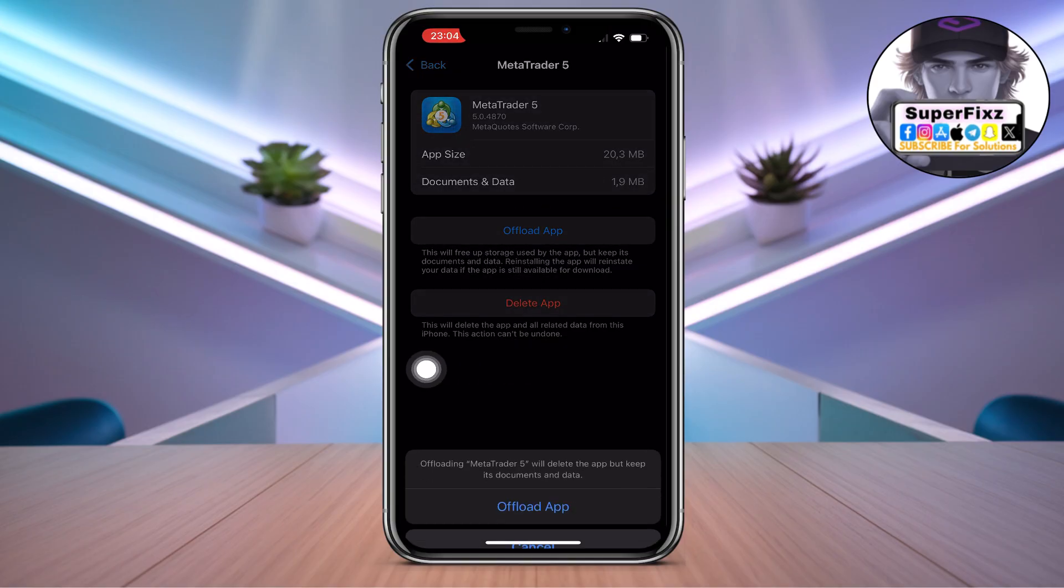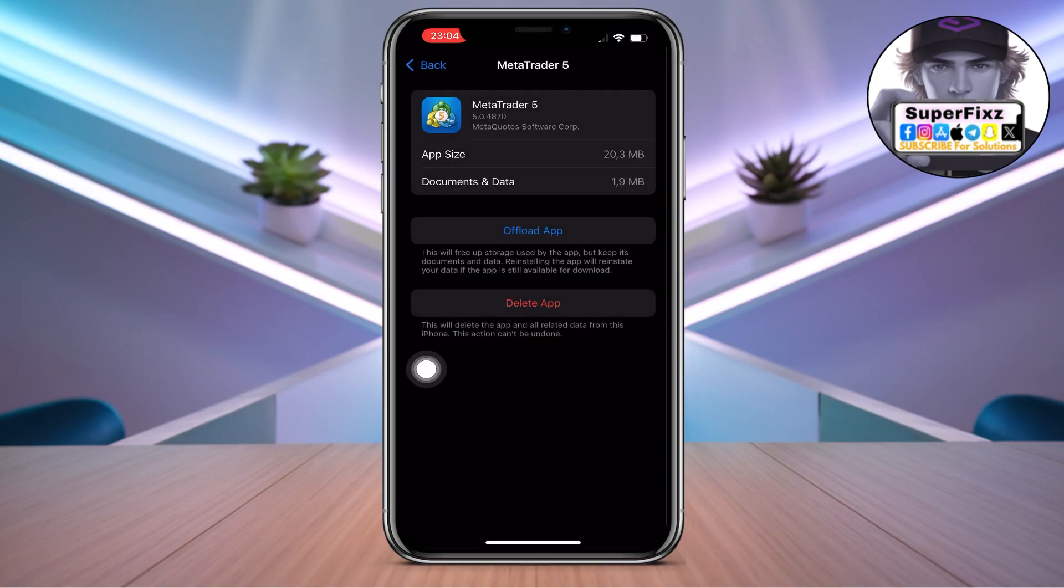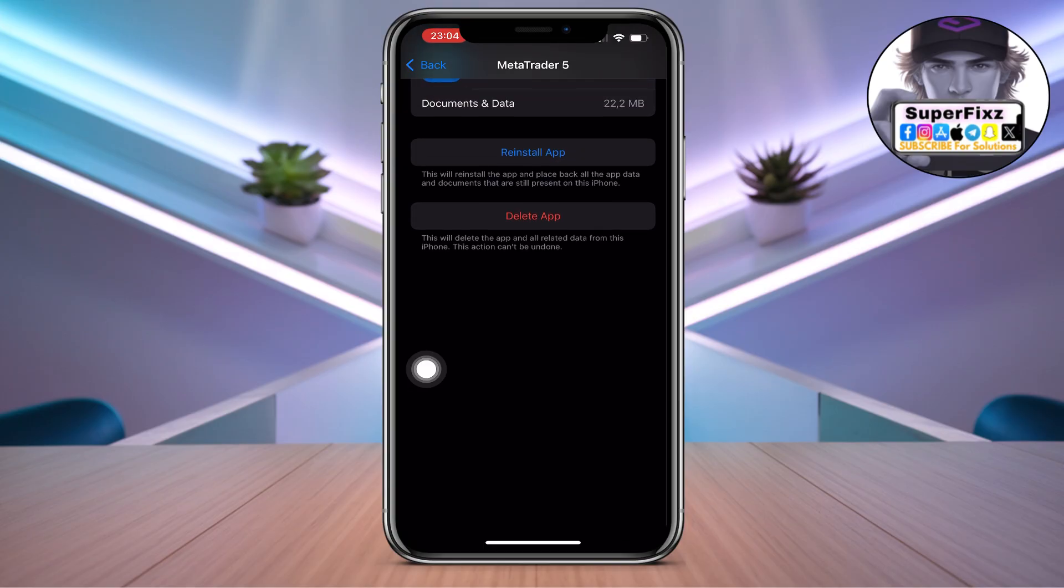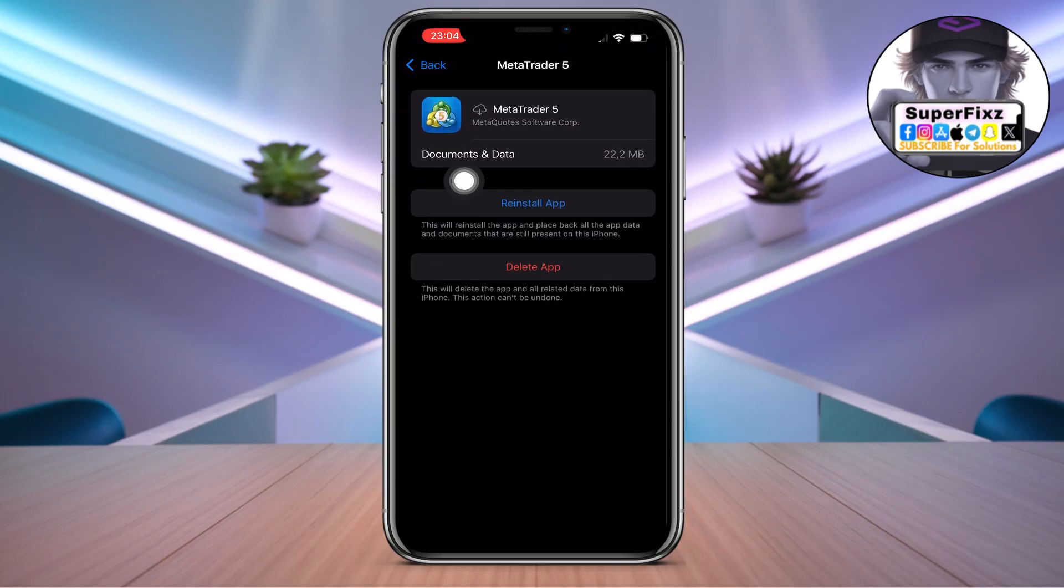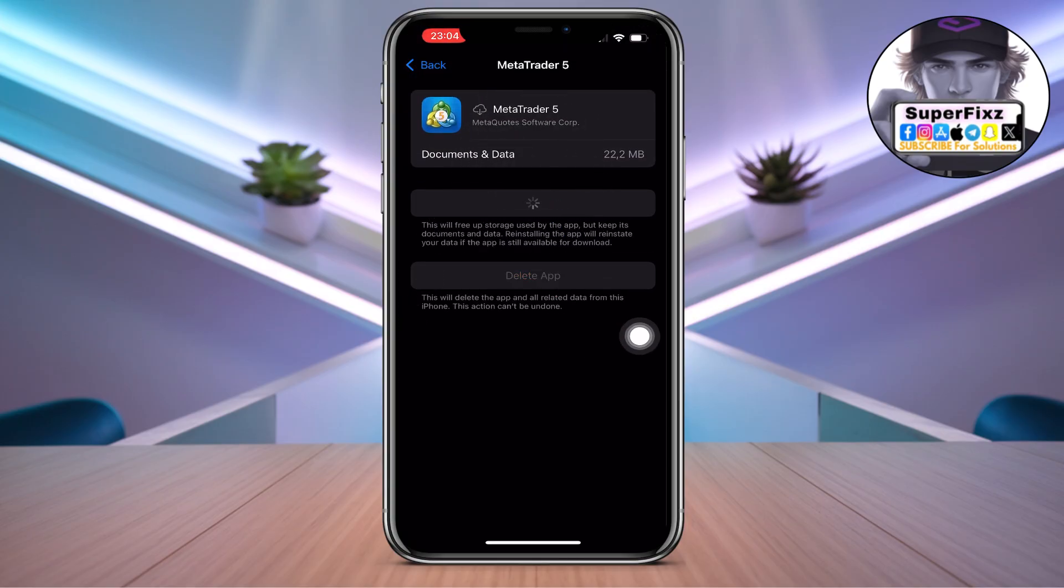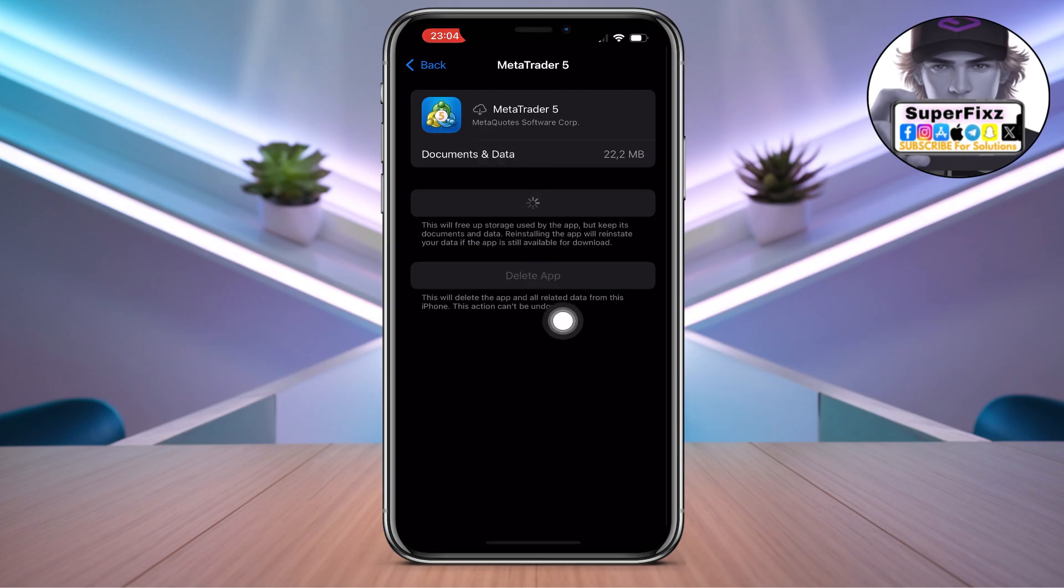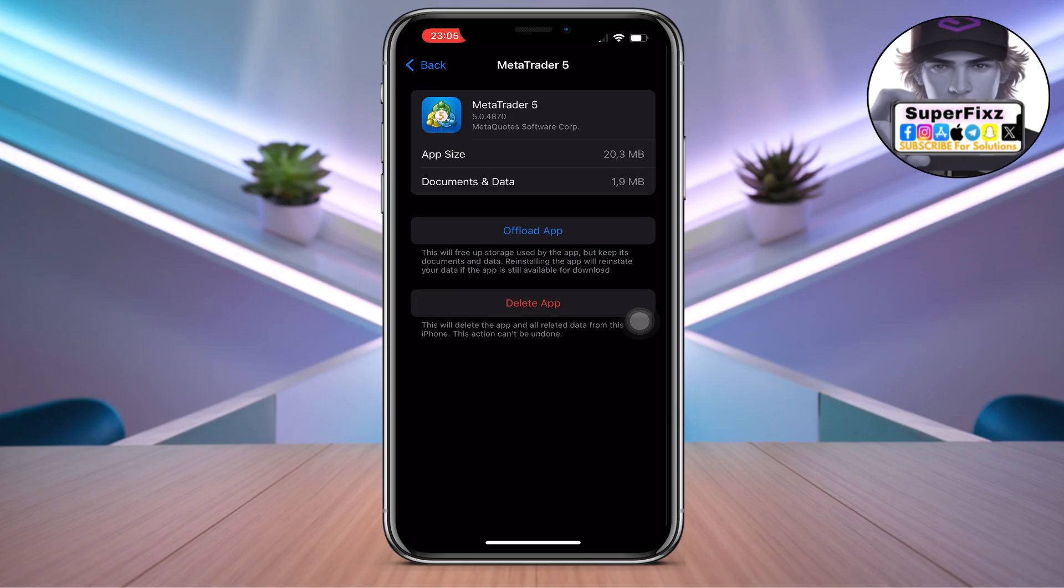And from here all you need to do is click on Offload App. Now once you have done that, click on Reinstall App and it will basically reinstall your app but you won't lose your data or anything, so you don't have to worry.